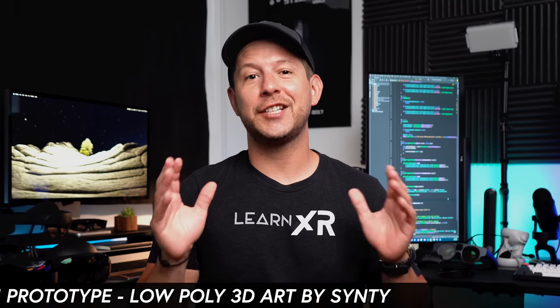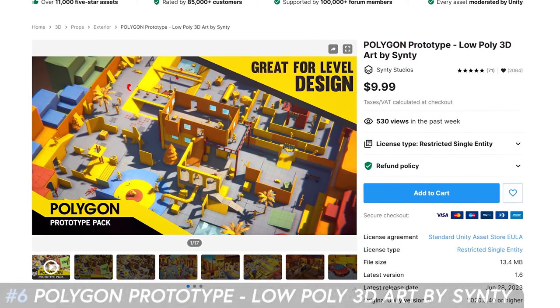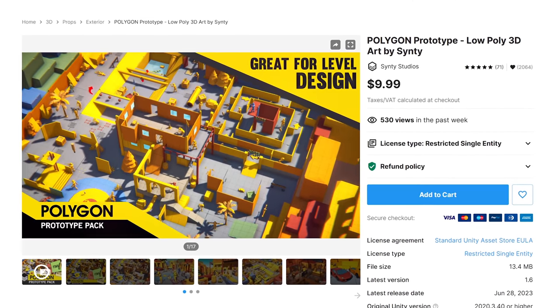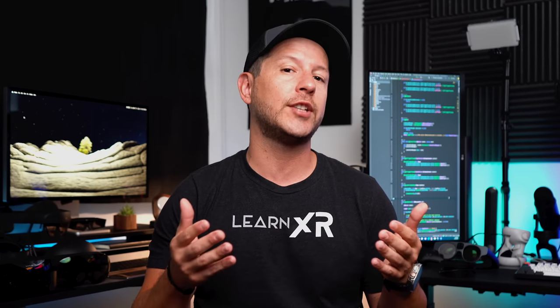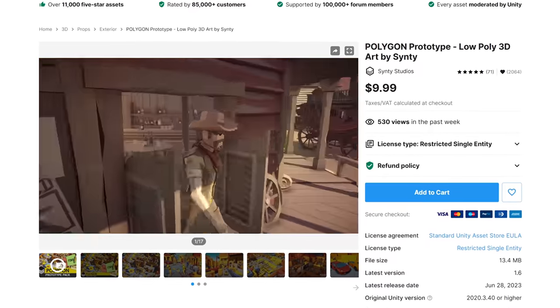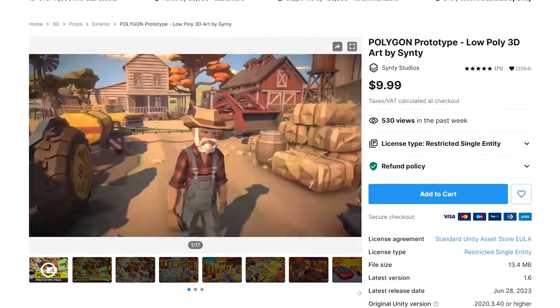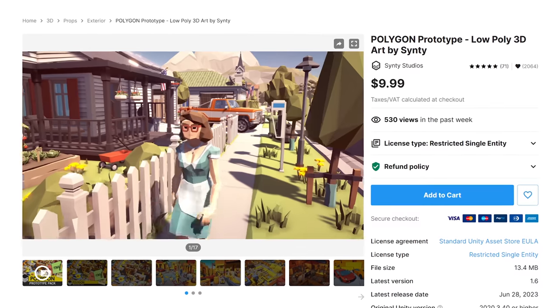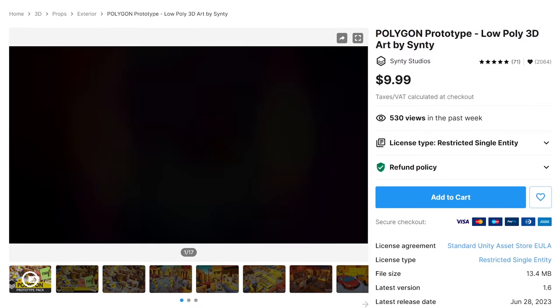Number six is Polygon Prototype Low Poly by Synty Studio. No words can truly describe Synty Studio assets — they are always the best. This one is cheap and super useful for prototyping experiences across all platforms, including AR and VR. It has a total of 444 unique assets, they are optimized for XR due to the low poly count, and they work great with URP.